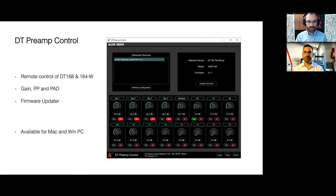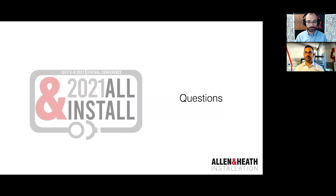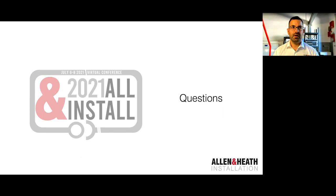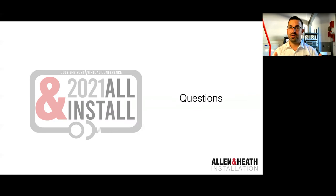Thank you very much to everyone for joining. If you have any questions, connect with us via the one-to-one sessions or speak to a local distributor. I hope to see you soon in our hangout session later today where you can ask pretty much anything about what's going on at Allen & Heath. Thank you very much and have a great day.